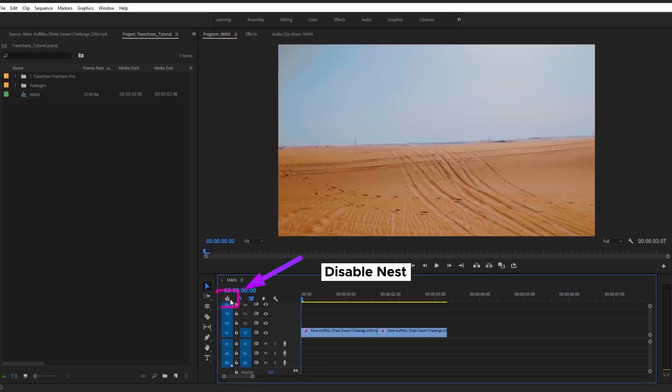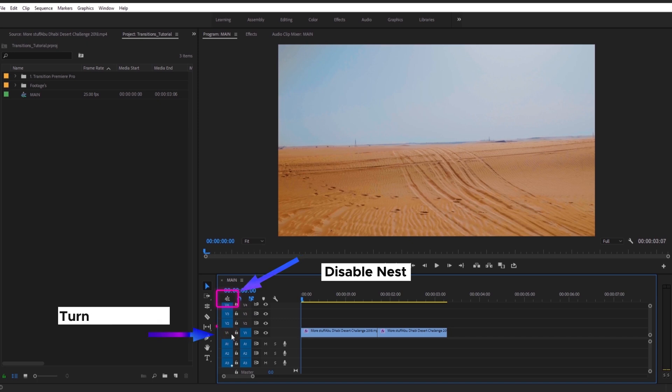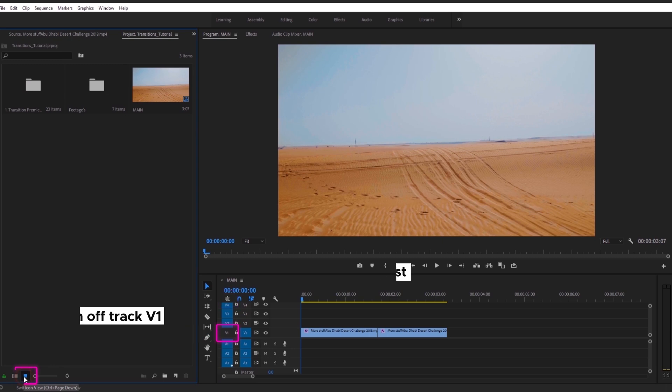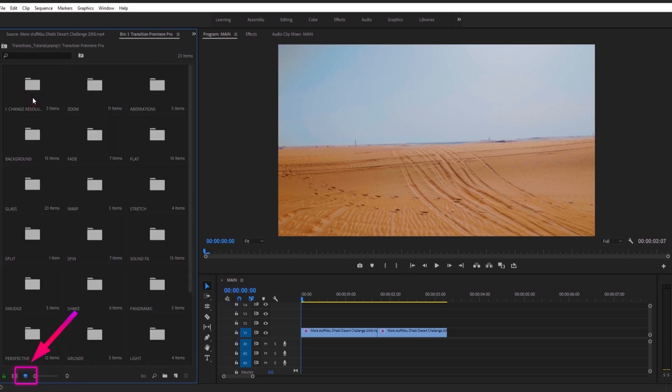Before importing, you need to follow two simple steps. Disable Nest. Icon should be grey-coloured. Turn off Track 1 because Transition Preview located at Track 1.